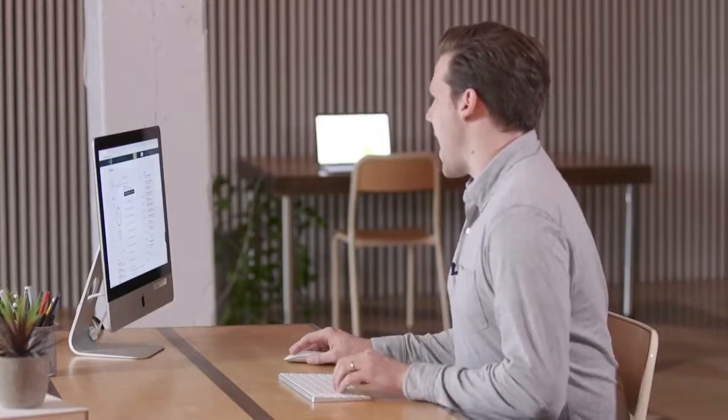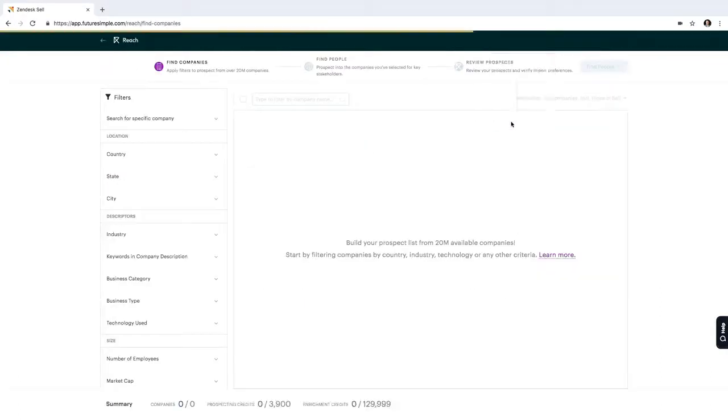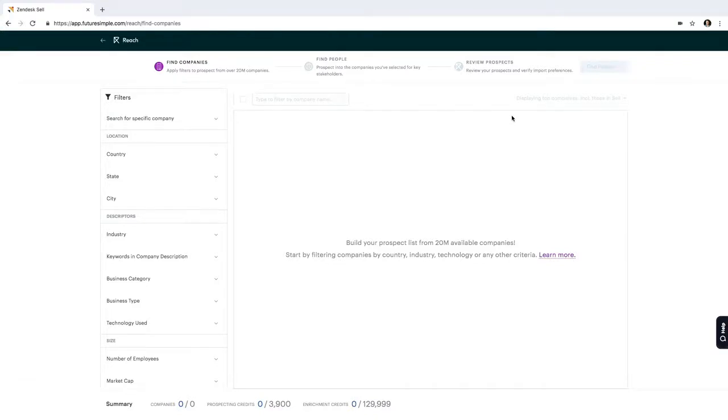First, I'm going to click on Add and select Prospect. When I do this, I'm going to open up the Reach prospector and this is something that's available when you add the Reach add-on as part of your SELL package.